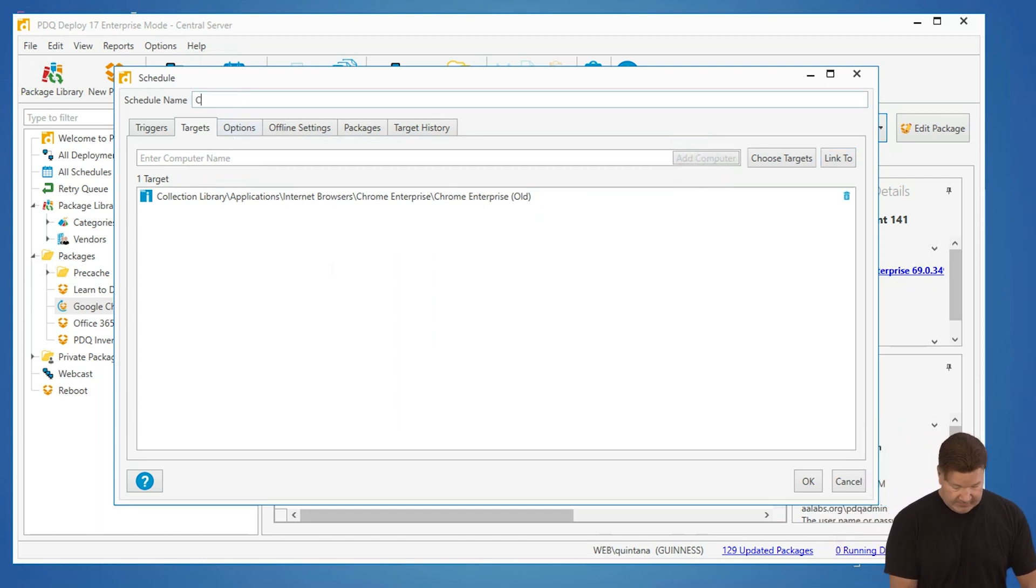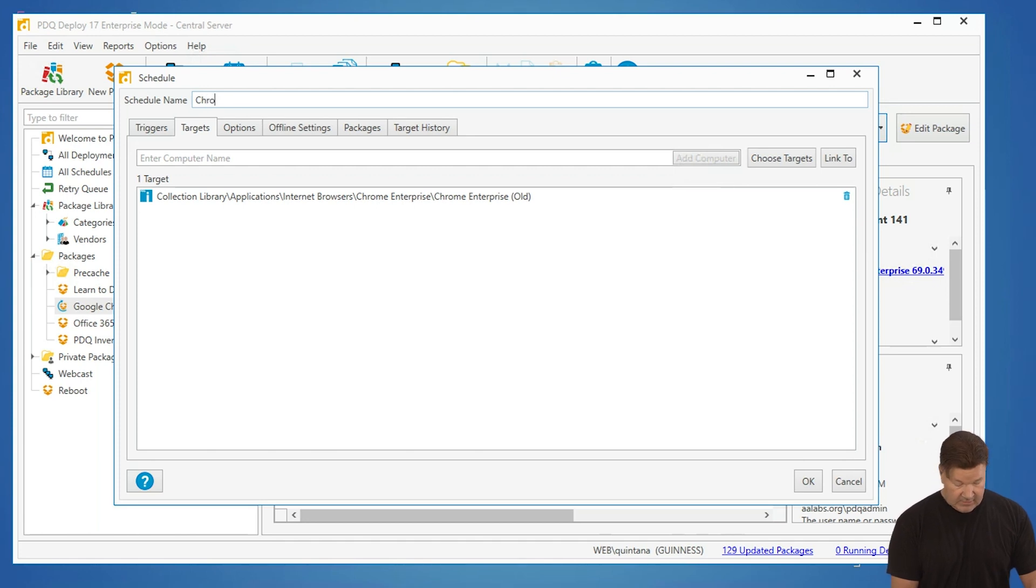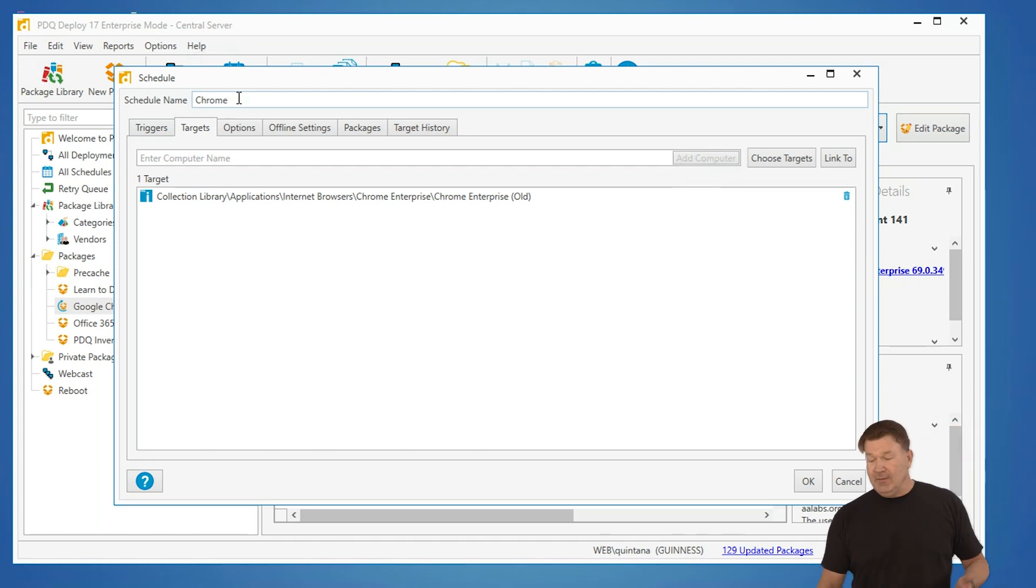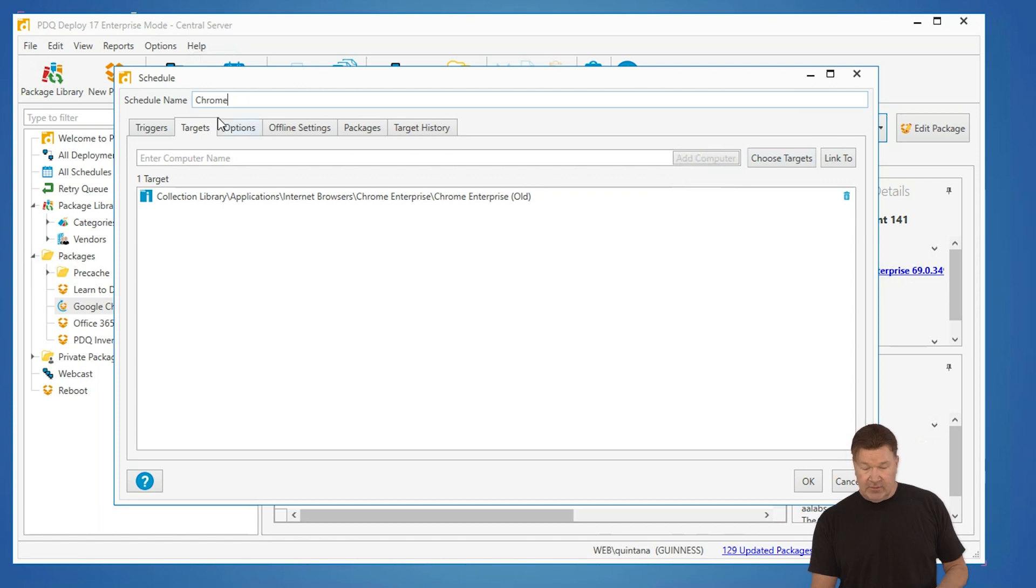I need to name this. I need to spell it right. This is my Chrome package, right?